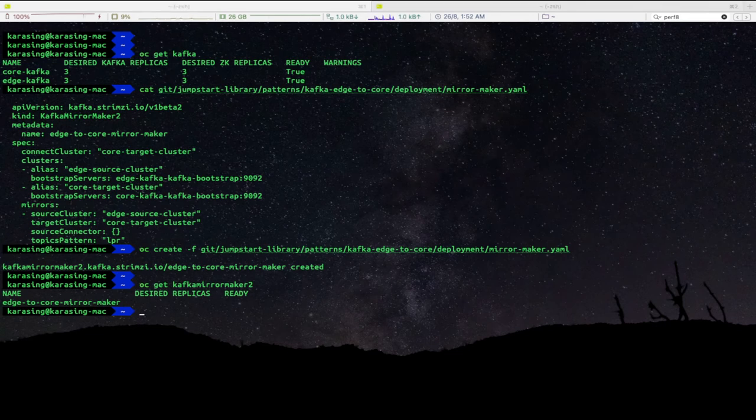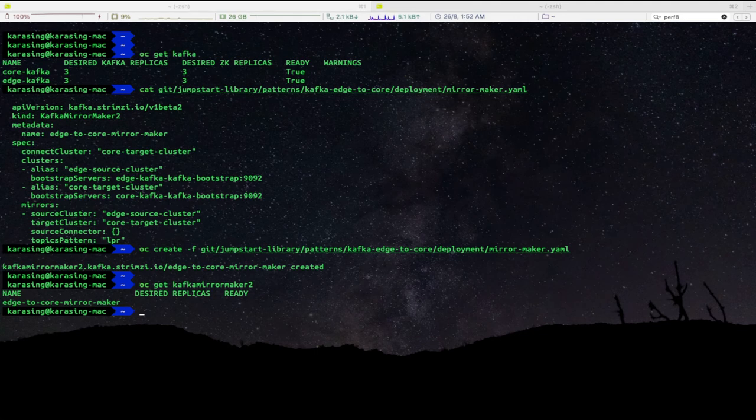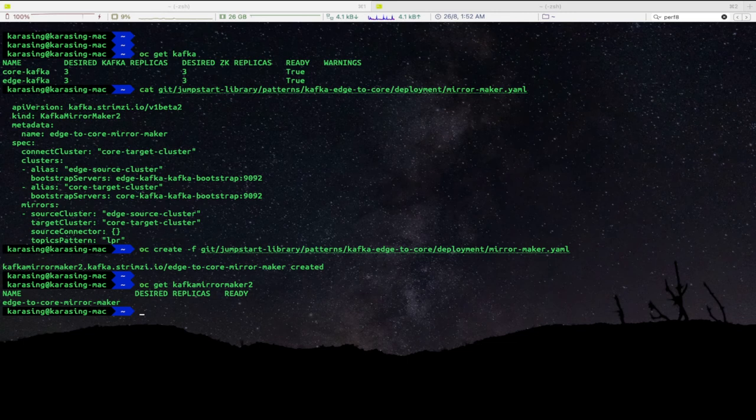In order to test Kafka Mirror Maker capability, we will first produce messages on edge Kafka cluster. Kafka Mirror Maker will instantly replicate these messages to core Kafka cluster, which can consume as needed.